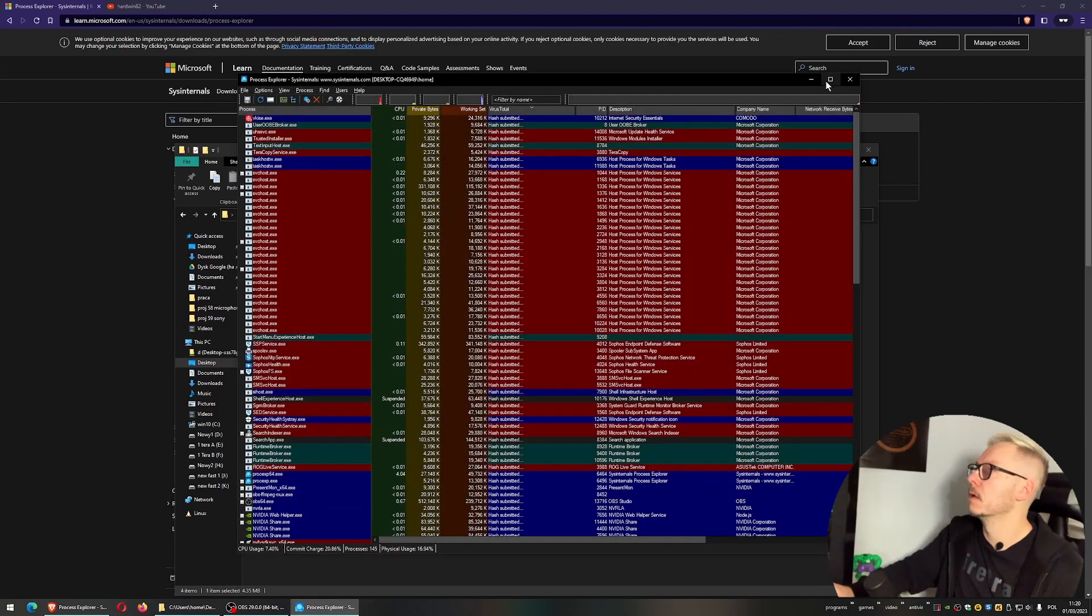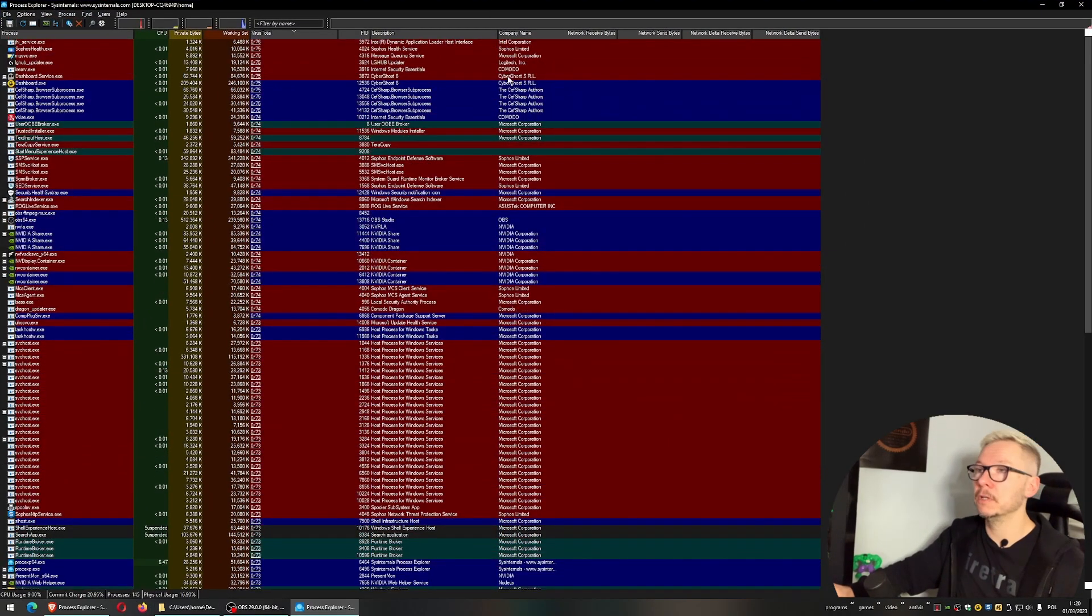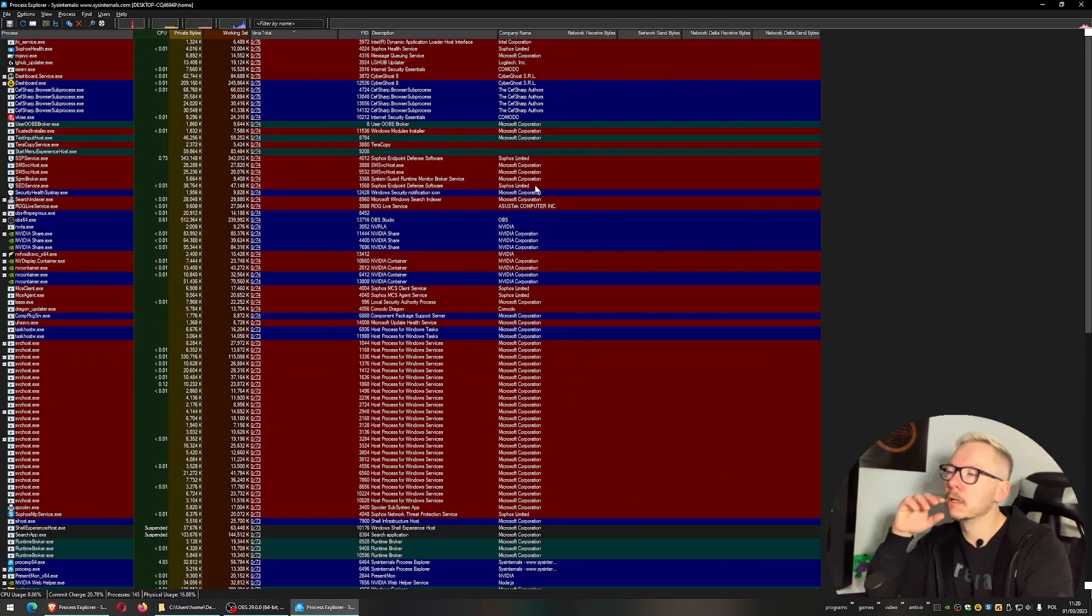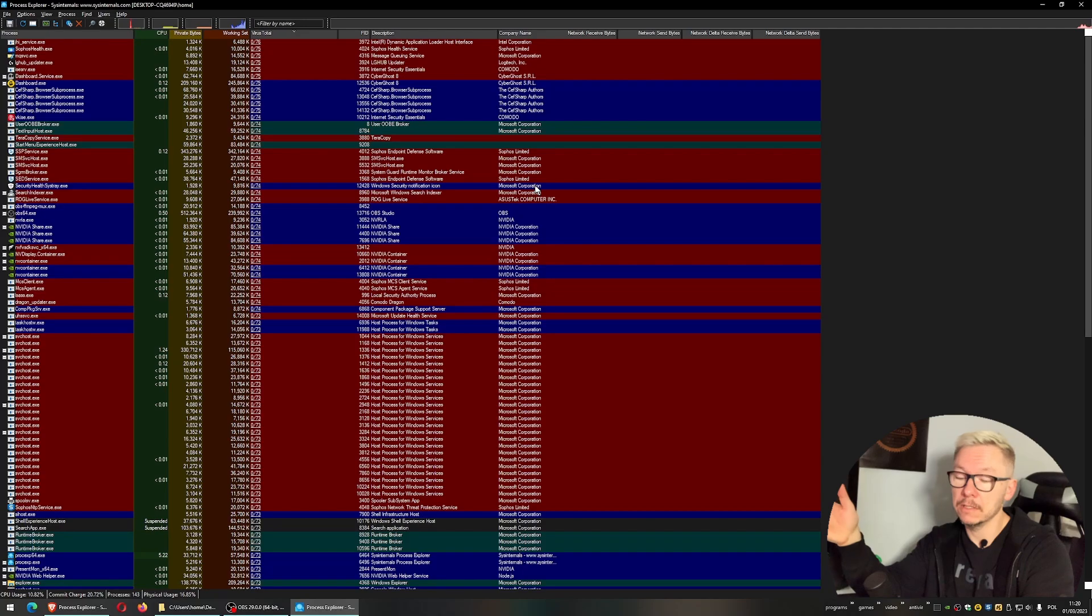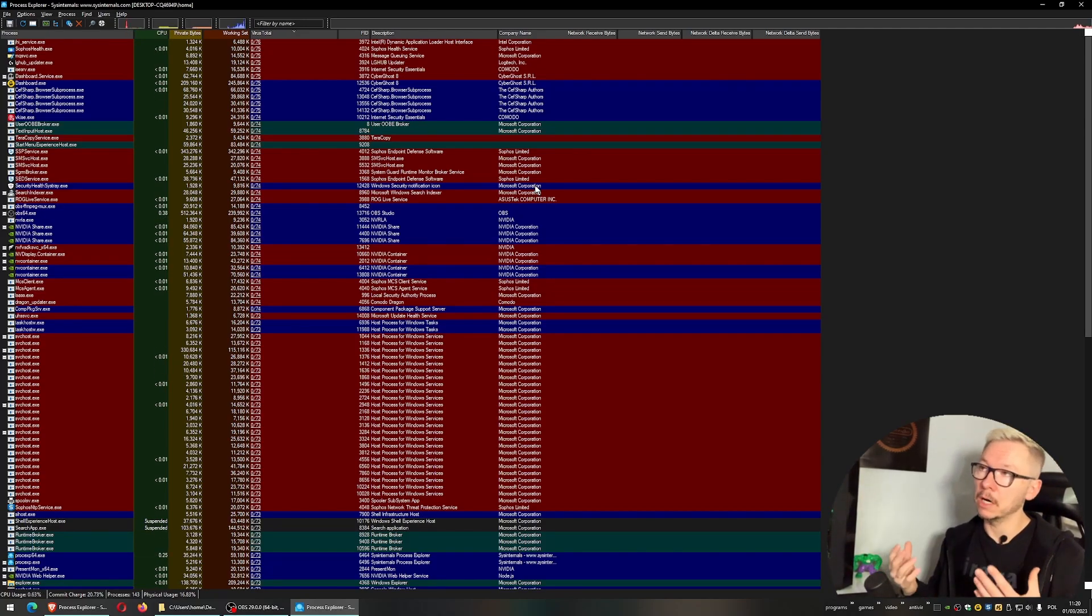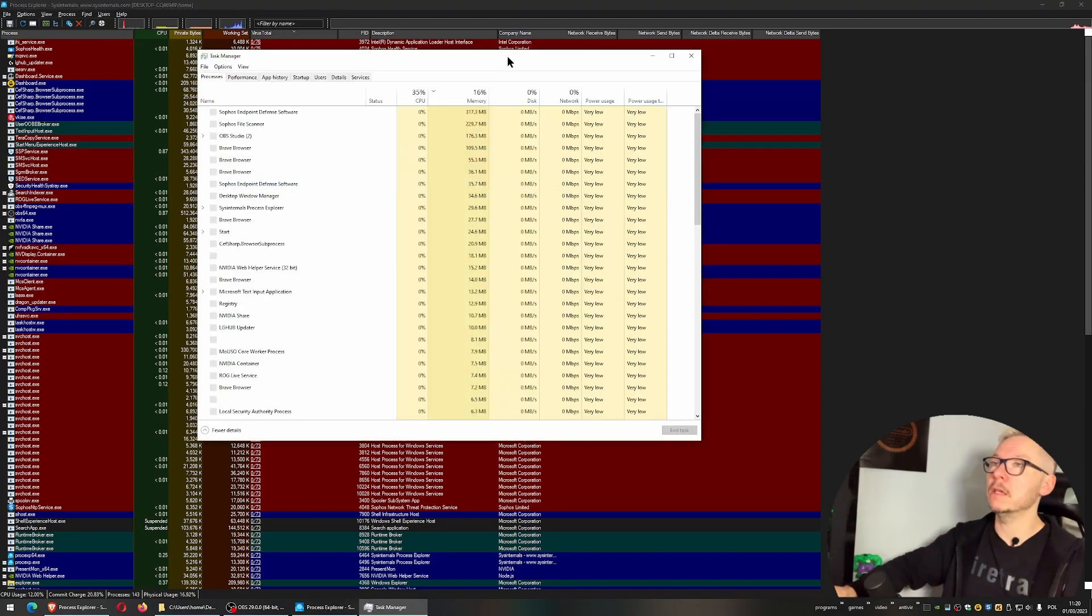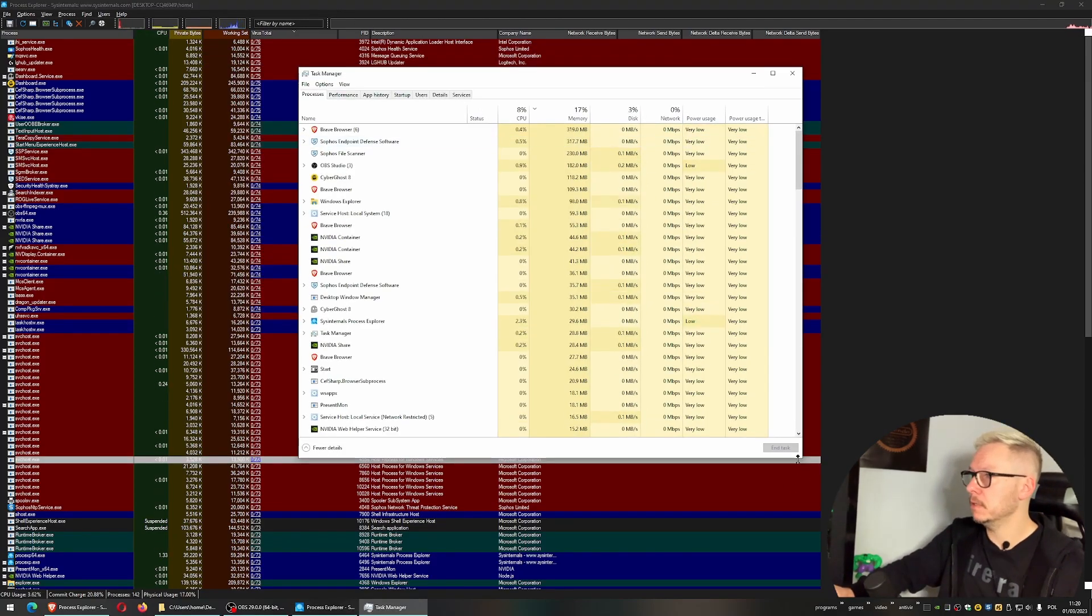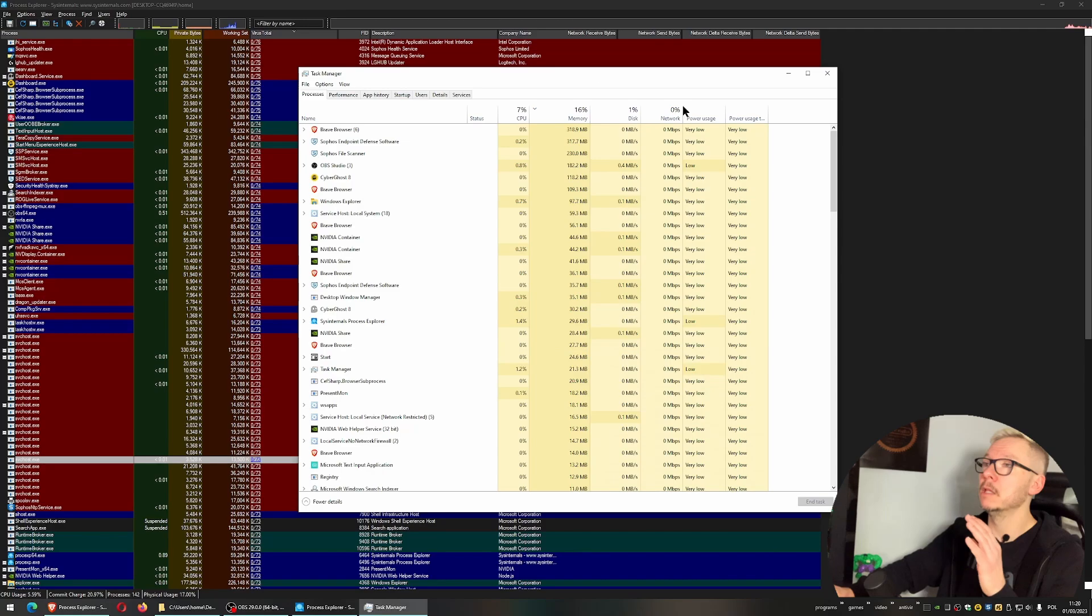Okay guys, don't be scared of this. Everything here is very simple - you don't need to know too much. Some of you probably recognize this is basically information about all the processes that run in your operating system. It's the same when you open your Task Manager, but the main difference is that Task Manager doesn't tell you anything about viruses.